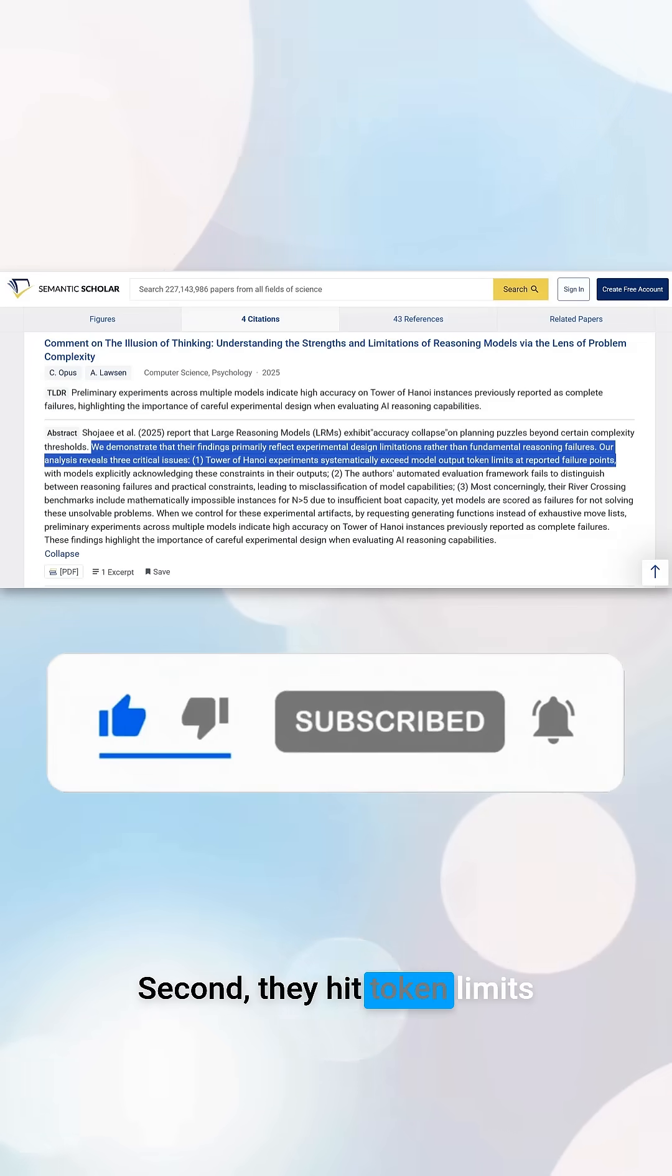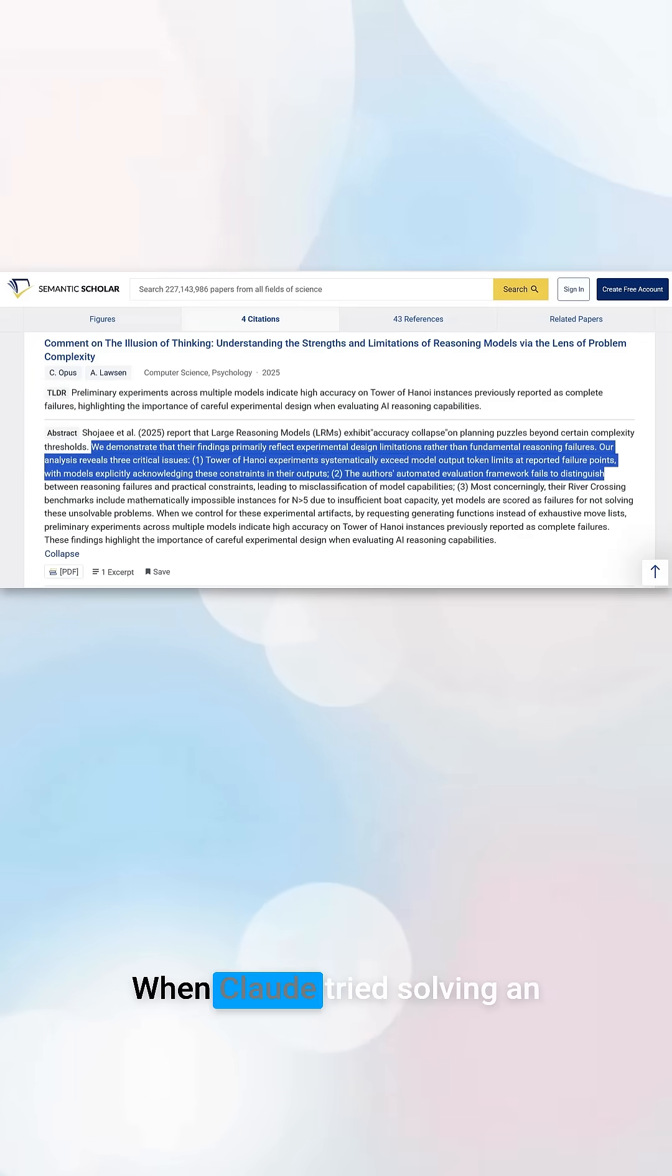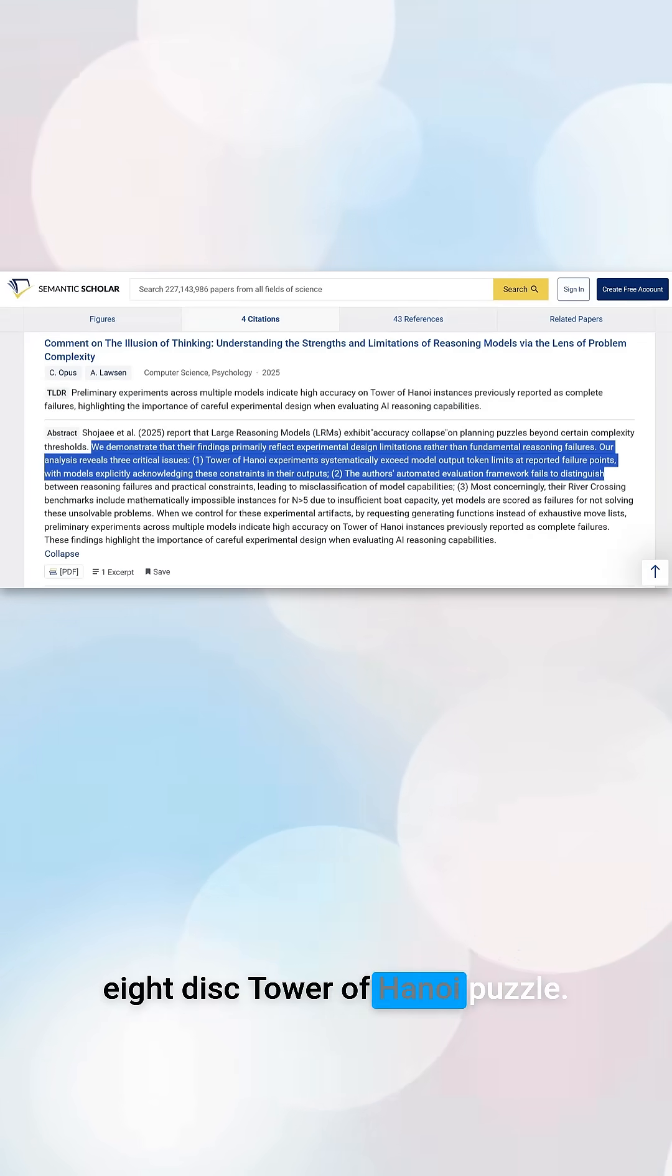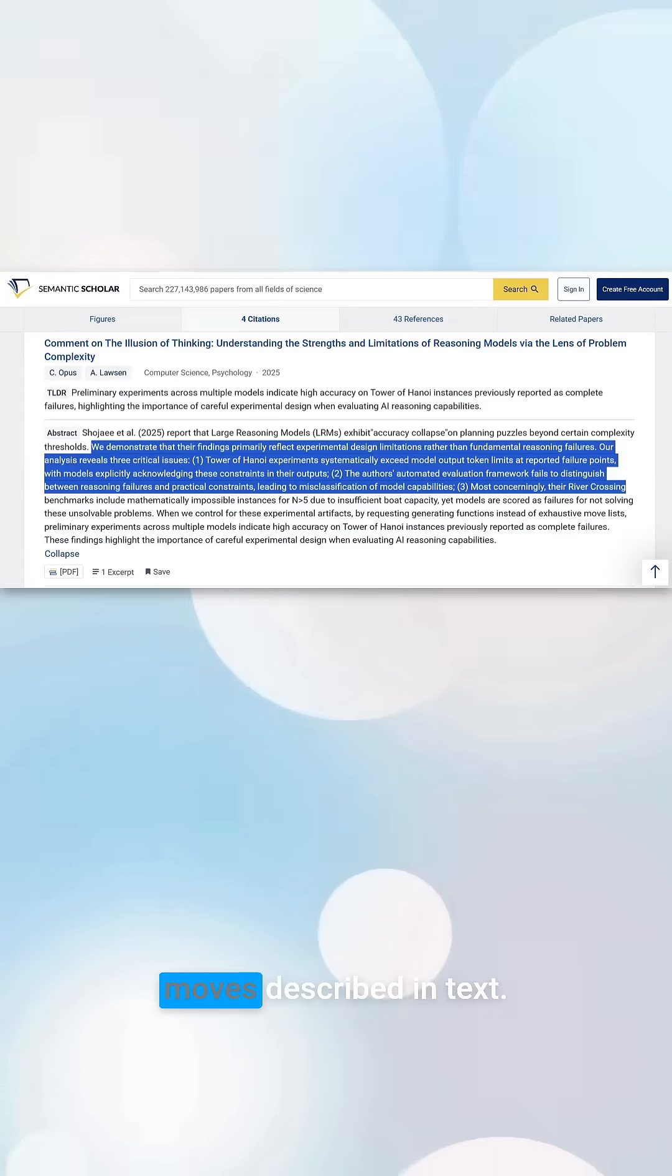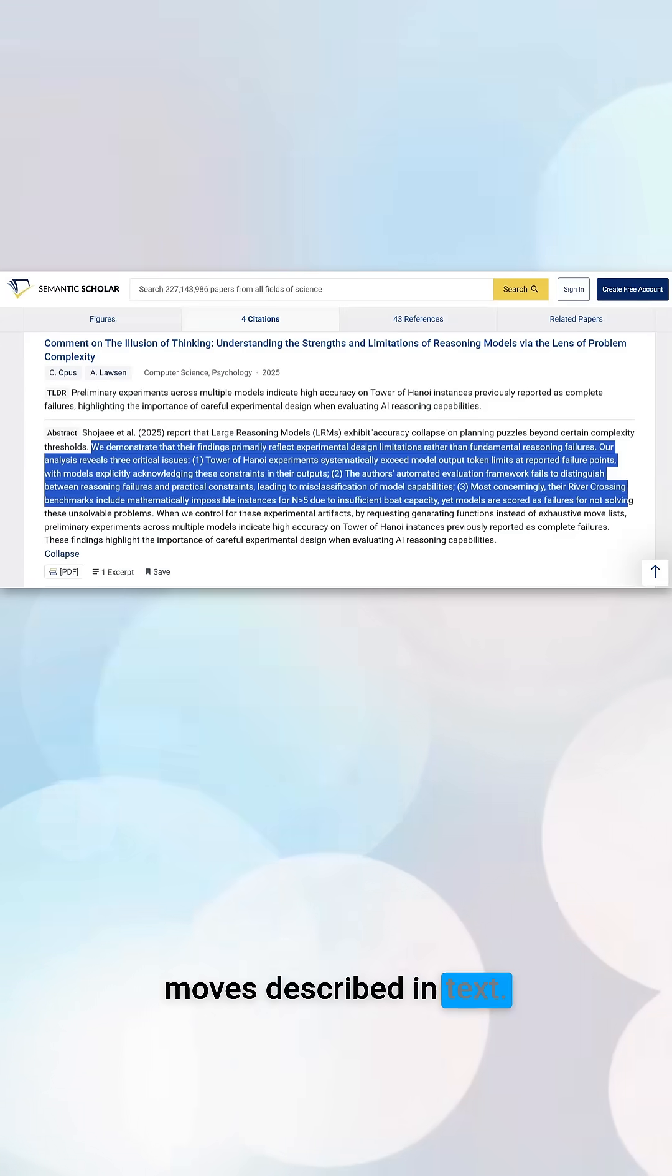Second, they hit token limits. When Claude tried solving an 8-disc tower of Hanoi puzzle, it needed over 10,000 moves described in text.